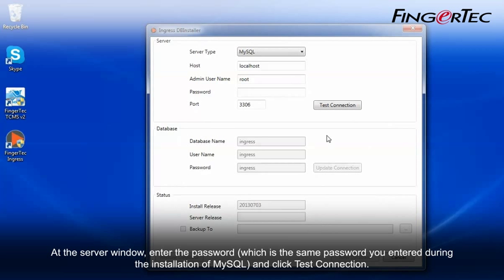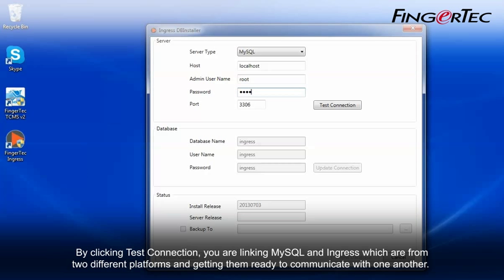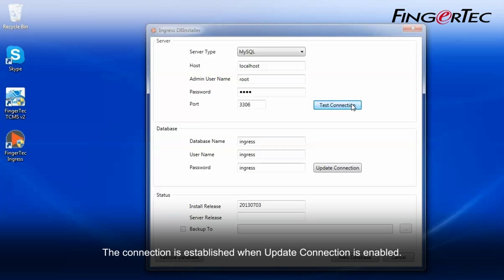At the server window, enter the password which is the same password you entered during the installation of MySQL, and click Test Connection. By clicking Test Connection, you are linking MySQL and Ingress which are from two different platforms and getting them ready to communicate with one another.